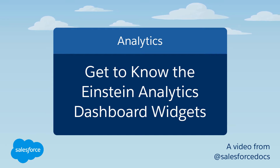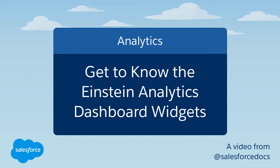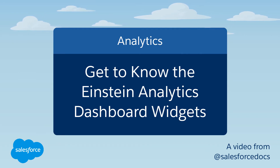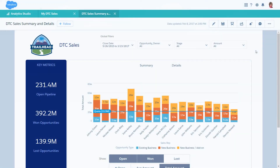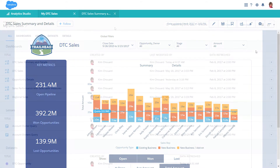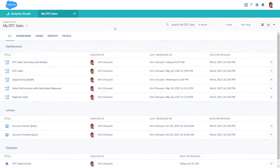The Dashboard Designer helps you create visual paths through your org's data to highlight key metrics and insights. Dashboards are made up of widgets, which are the building blocks of a dashboard. In this video, we'll cover how to add a widget to a dashboard, and then cover most types of widgets.